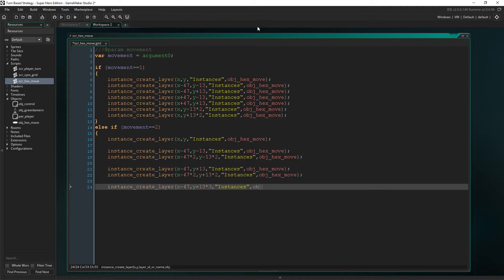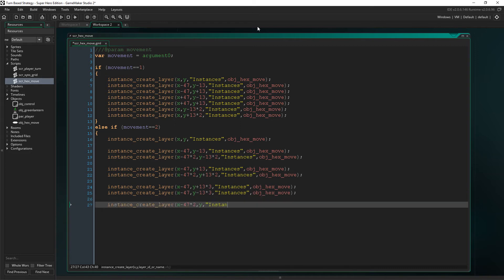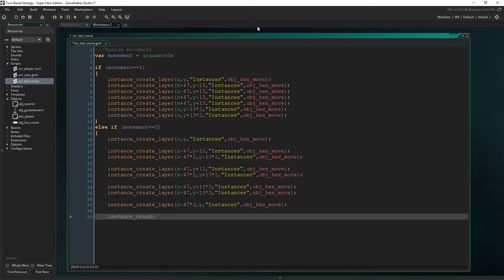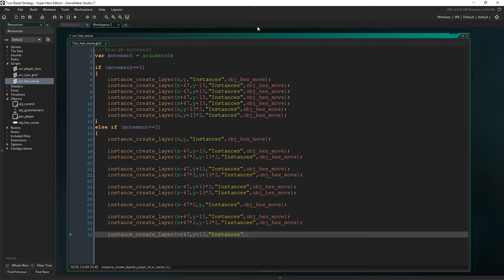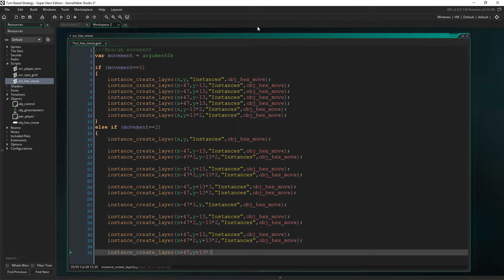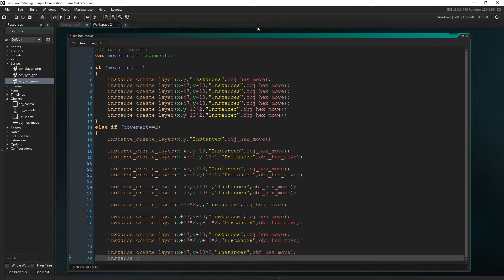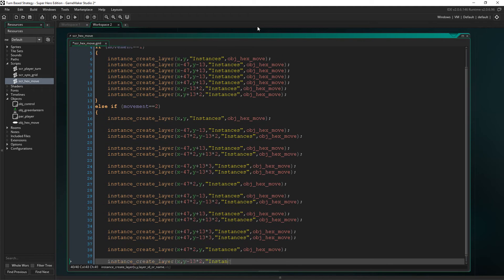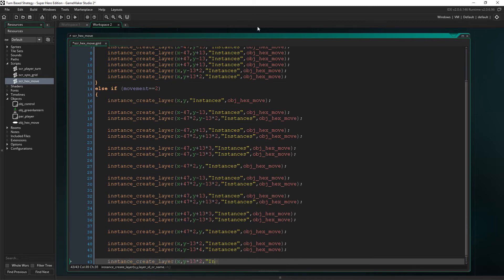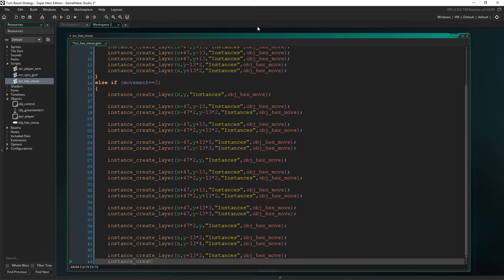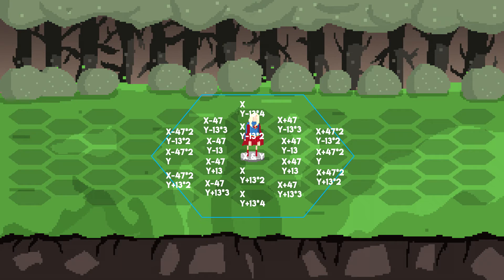We then have to do the exact same thing with a movement of two, except this time, we have to take into account all positions that are two hexes away from the selected character. Now, this would be somewhat tedious to go through every single position we're creating the move hexes at, and explaining it mathematically again. So, I'm going to show you all of the positions and hopefully this is making sense so far. Just give the video a pause here if you need to sort of visualize the numbers behind this.